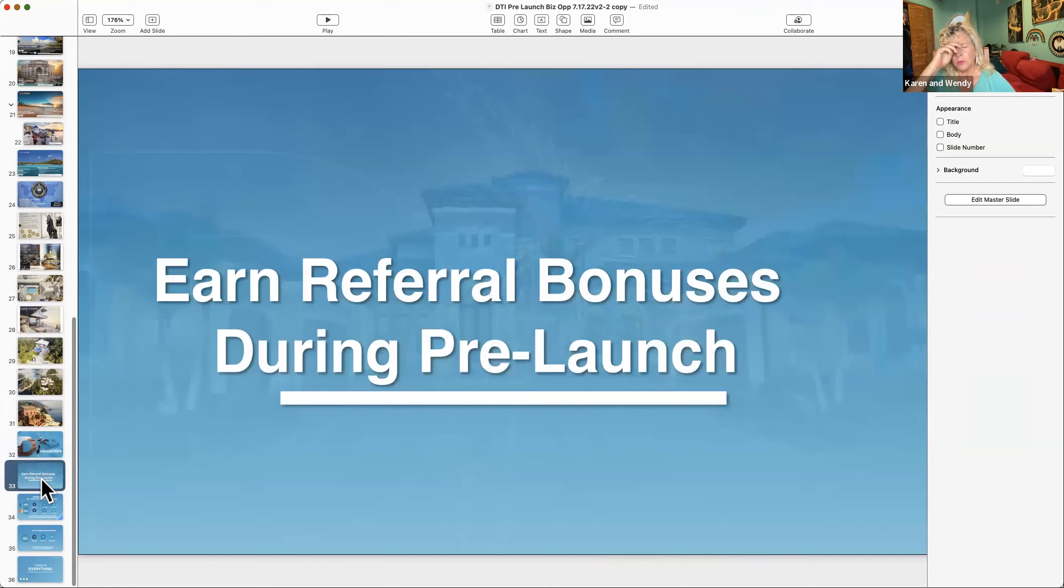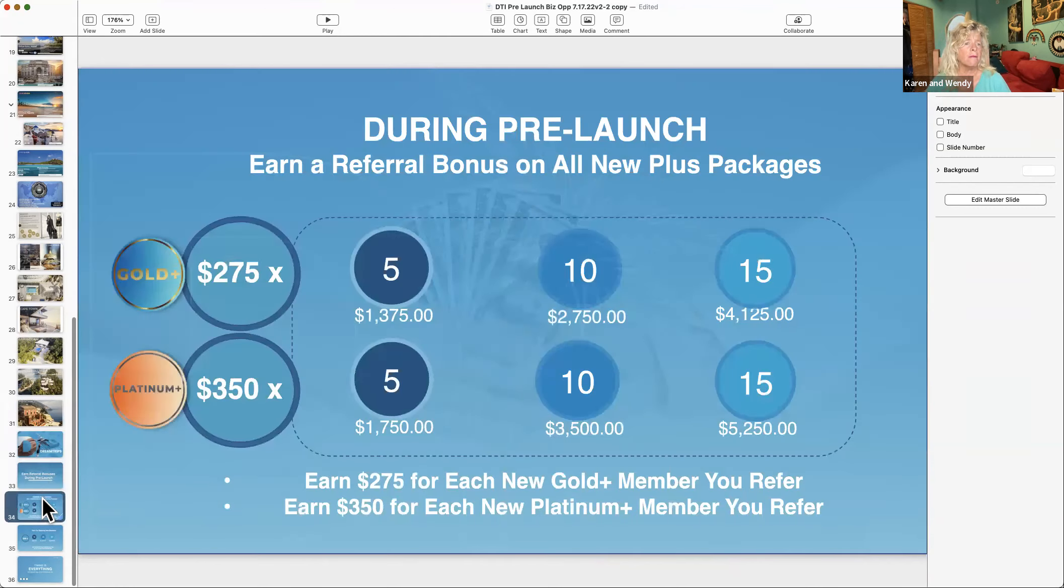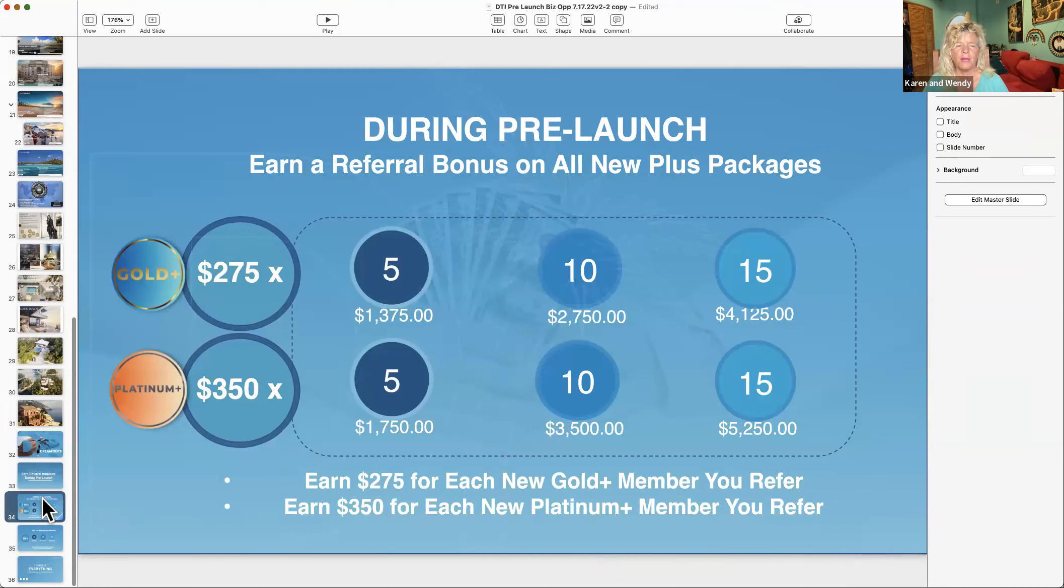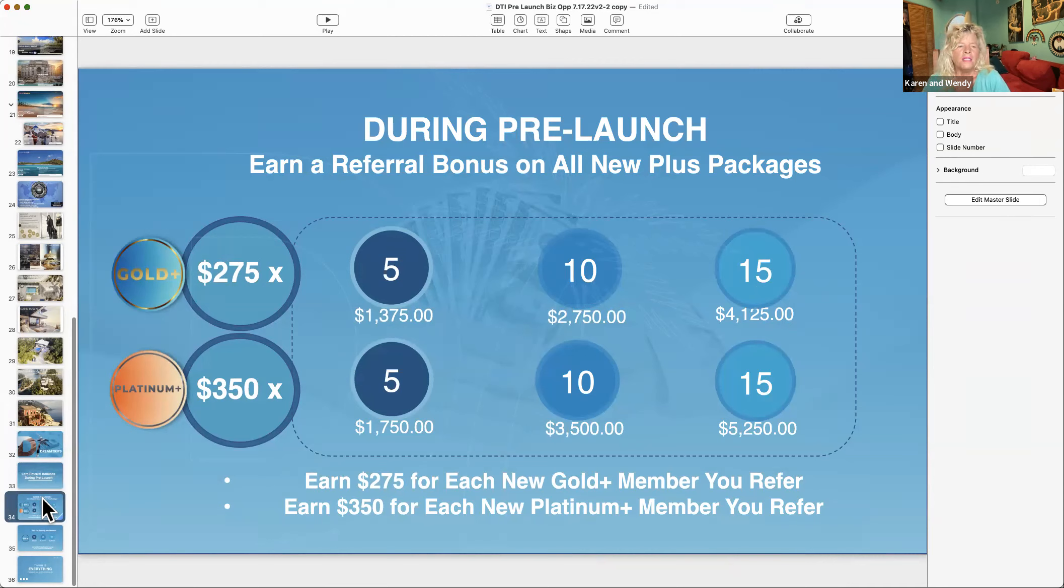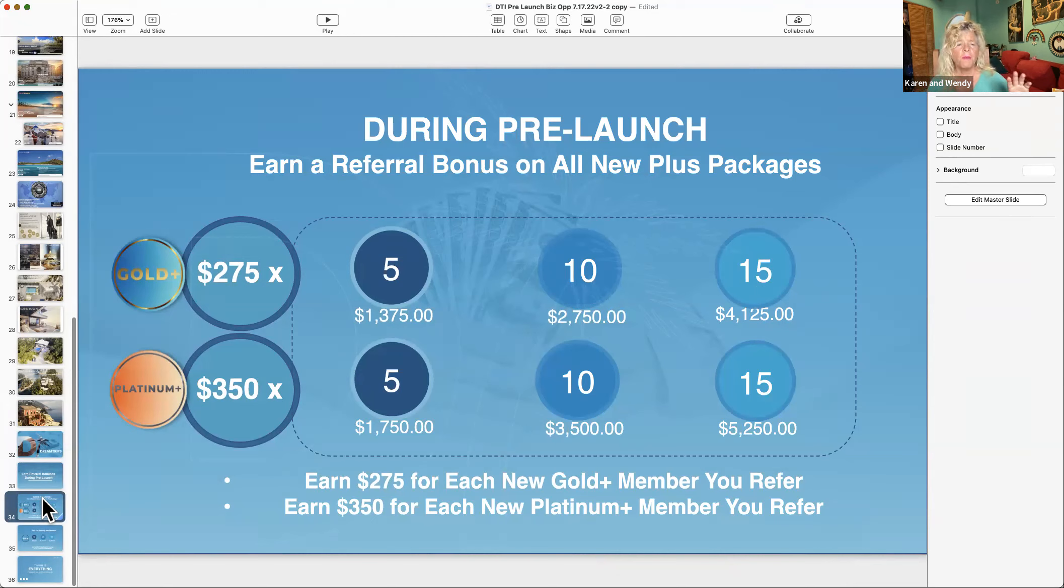During the pre-launch, which again just goes to August 1st, this is the money that you would make. We only have the Gold and the Platinum, not the Elite yet. I focus on the Platinum - it's just a much better deal to me. You get paid $350 for every Platinum. Five people - that's $1,750.